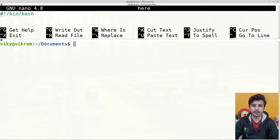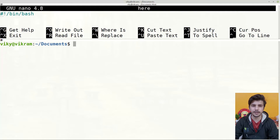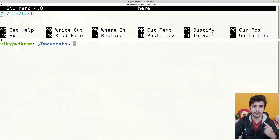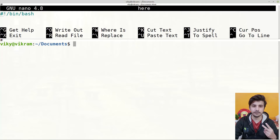First of all, here document is a form of input/output redirection that is used to feed a list of commands or text to an interactive program. The here document has two parts: the first one is the limiting string and the other one is the section of code.